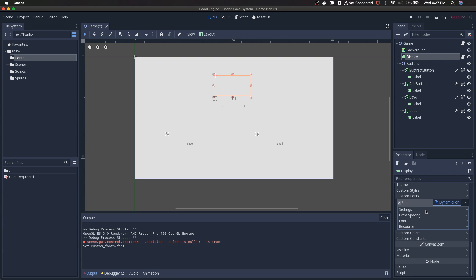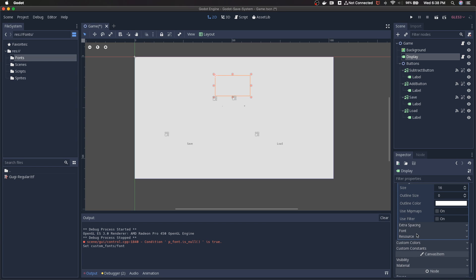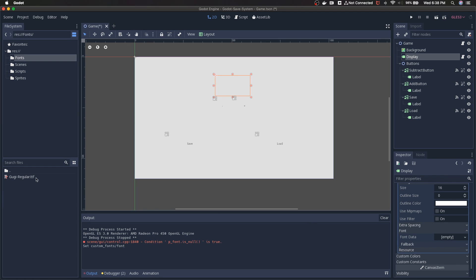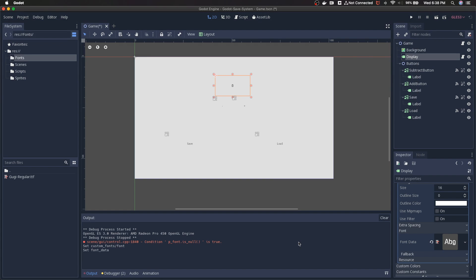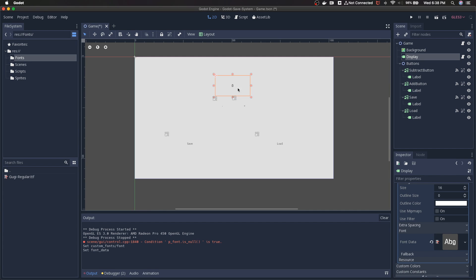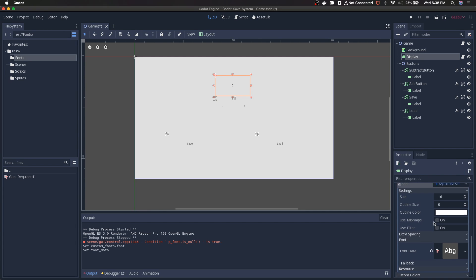Now this is actually new for me in Godot 3.1, but we've got everything right here in a dropdown. So the two things that we're going to be looking at here are settings and then font. Underneath the font dropdown is where we're going to add the font data, and that's going to be the .ttf file that we've added to our project. So we're going to hit this, we're going to hit load, go to our fonts folder, Guji-regular, open. And it's in there. So it actually shows you visually that it's in there.